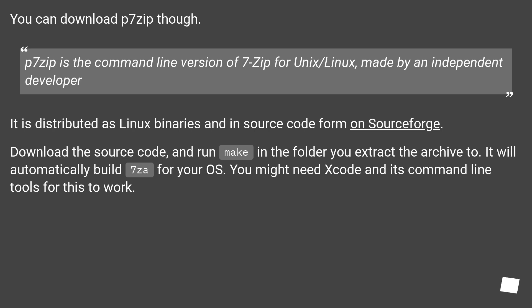You can download p7zip though. P7zip is the command line version of 7-zip for Unix/Linux, made by an independent developer.